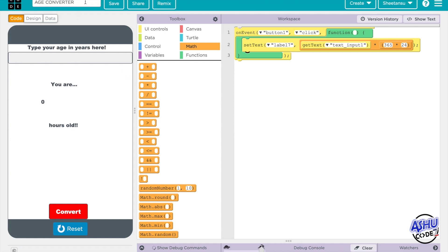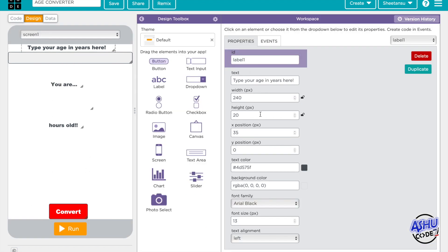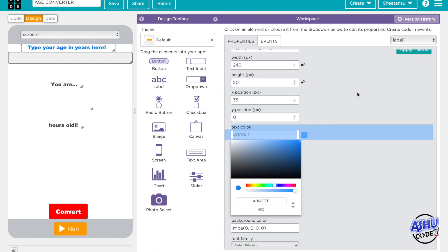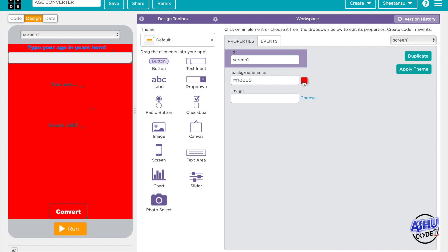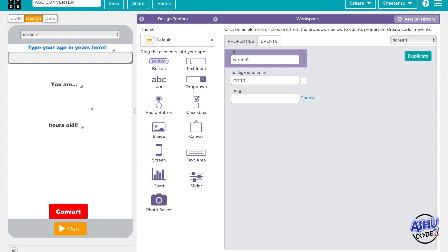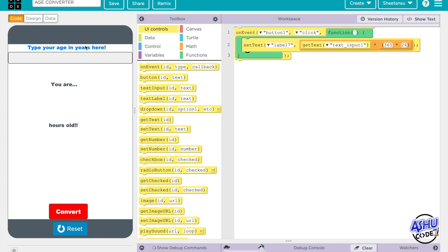We got ourselves an age converter. Maybe you can customize the design — like change the text color to blue or the screen color. Yes, we got our new age converter! You can even show this to your parents, relatives, or friends, and they'll be like, 'Wow, look at this app that converts your age!' Yes!